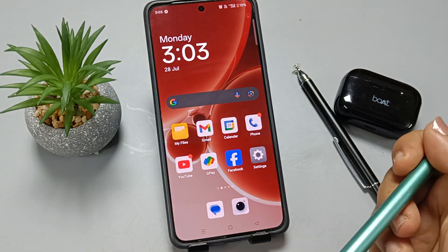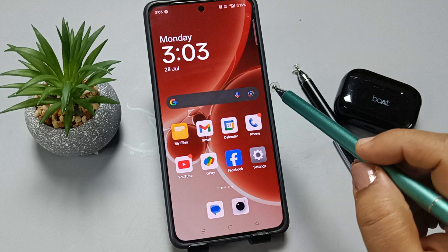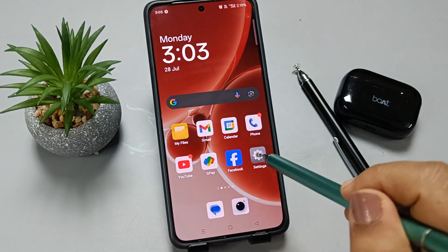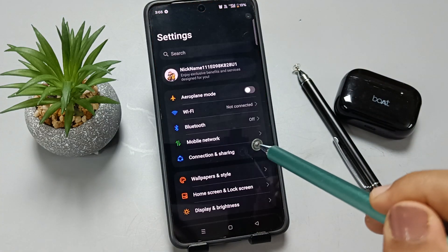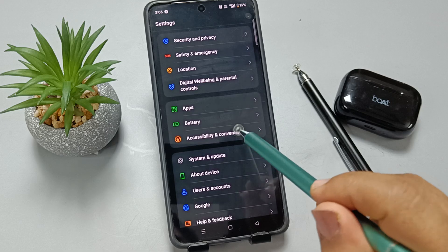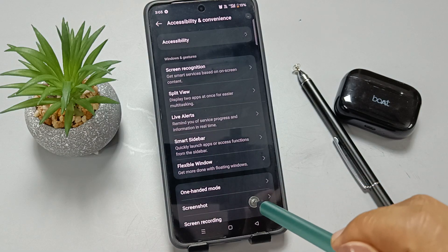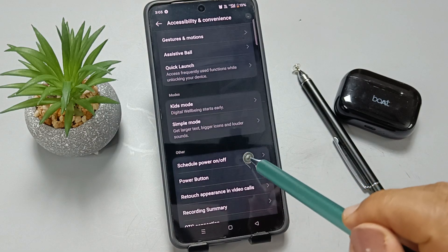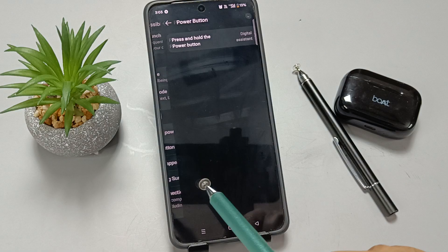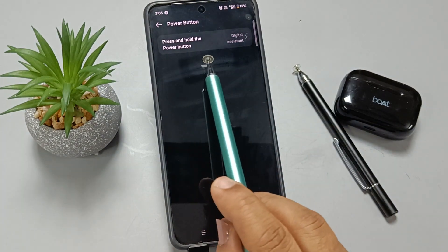If you want to use only the power button to restart the device, go to Settings. Scroll down, tap on Accessibility and Convenience, scroll down, tap on Power Button, then select the option Press and Hold the Power Button.